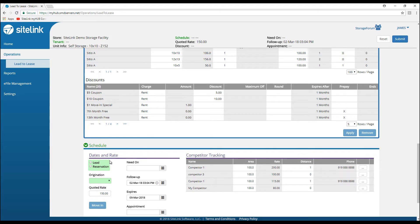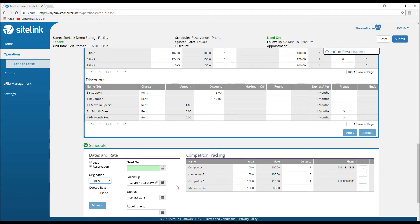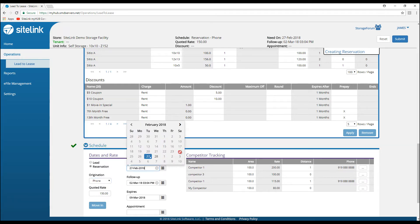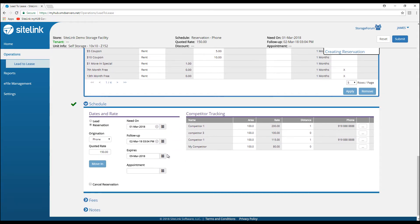We come down and choose whether or not it is a lead—someone that may or may not potentially move in—or a reservation. They want to move in when the unit becomes available, or at a certain future time. We can choose how it was originated. Maybe they called us. When do we need it? They need this unit by March 1st.